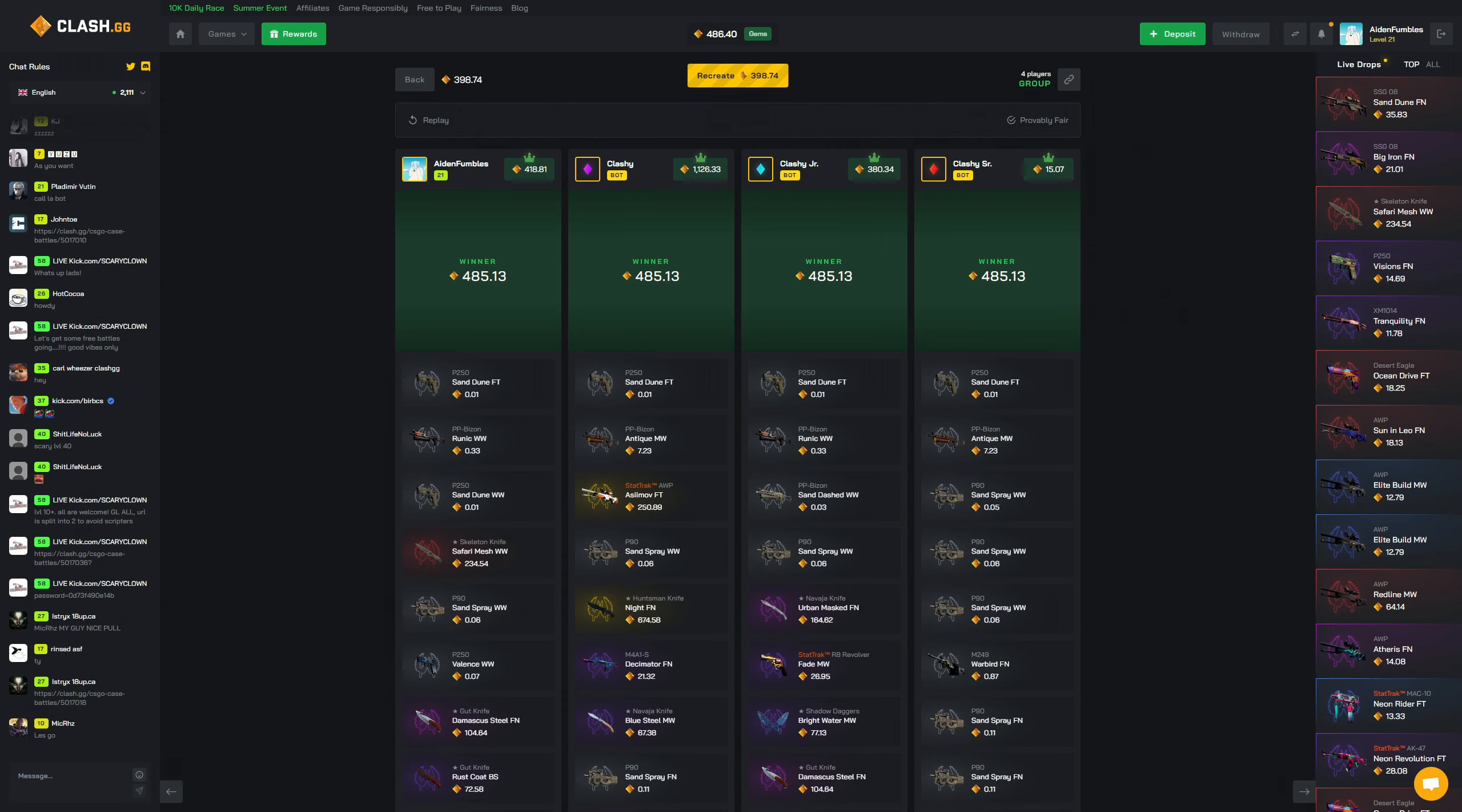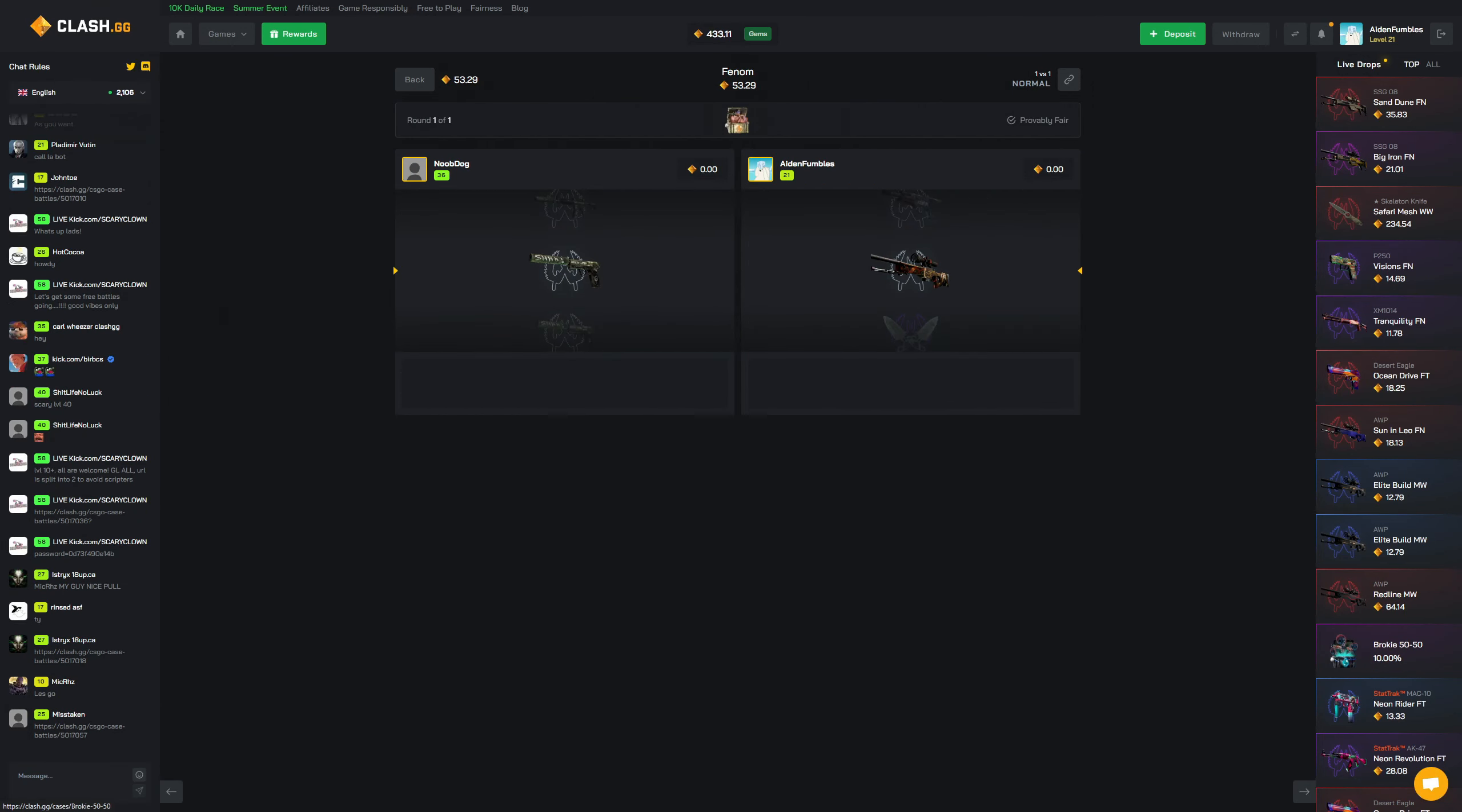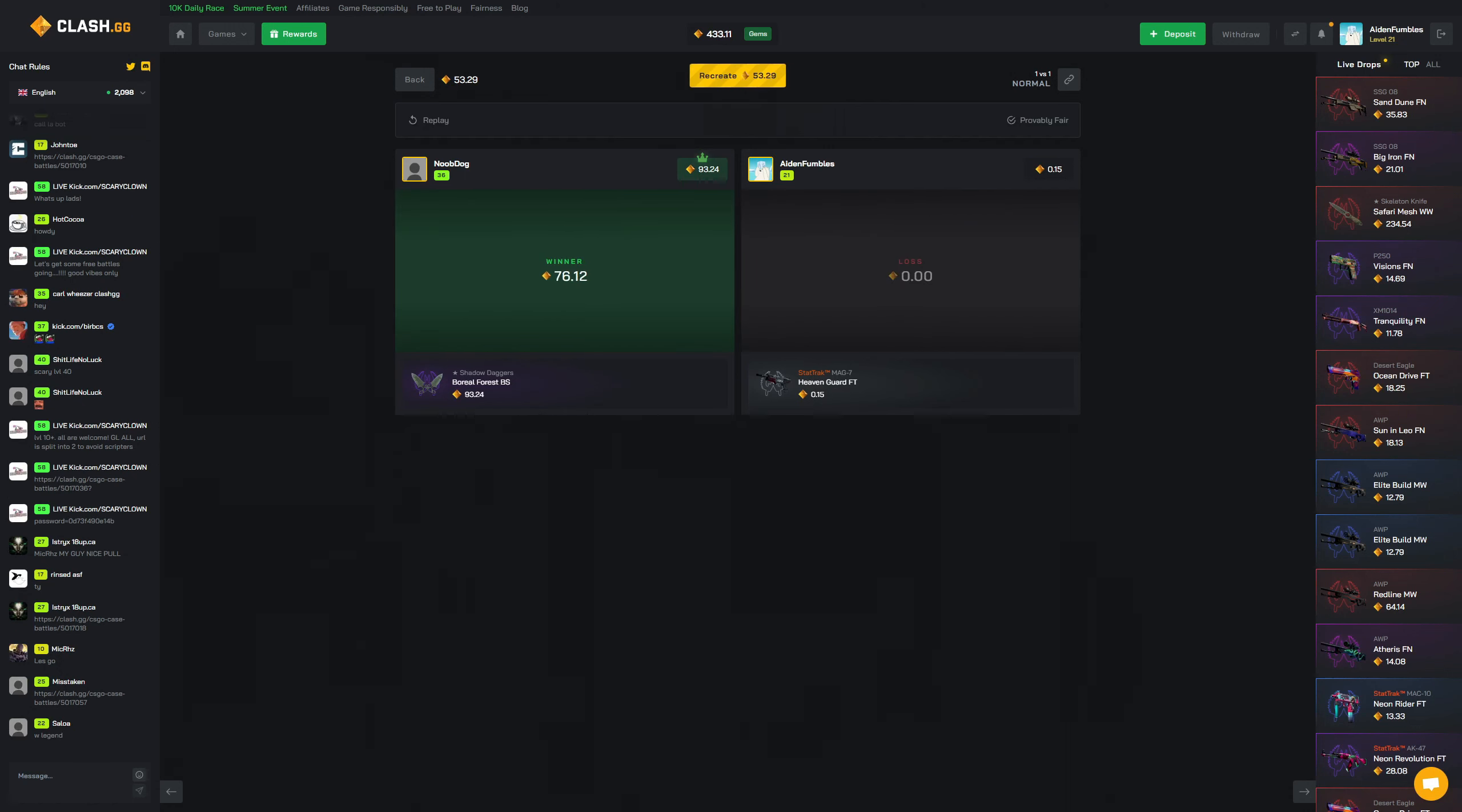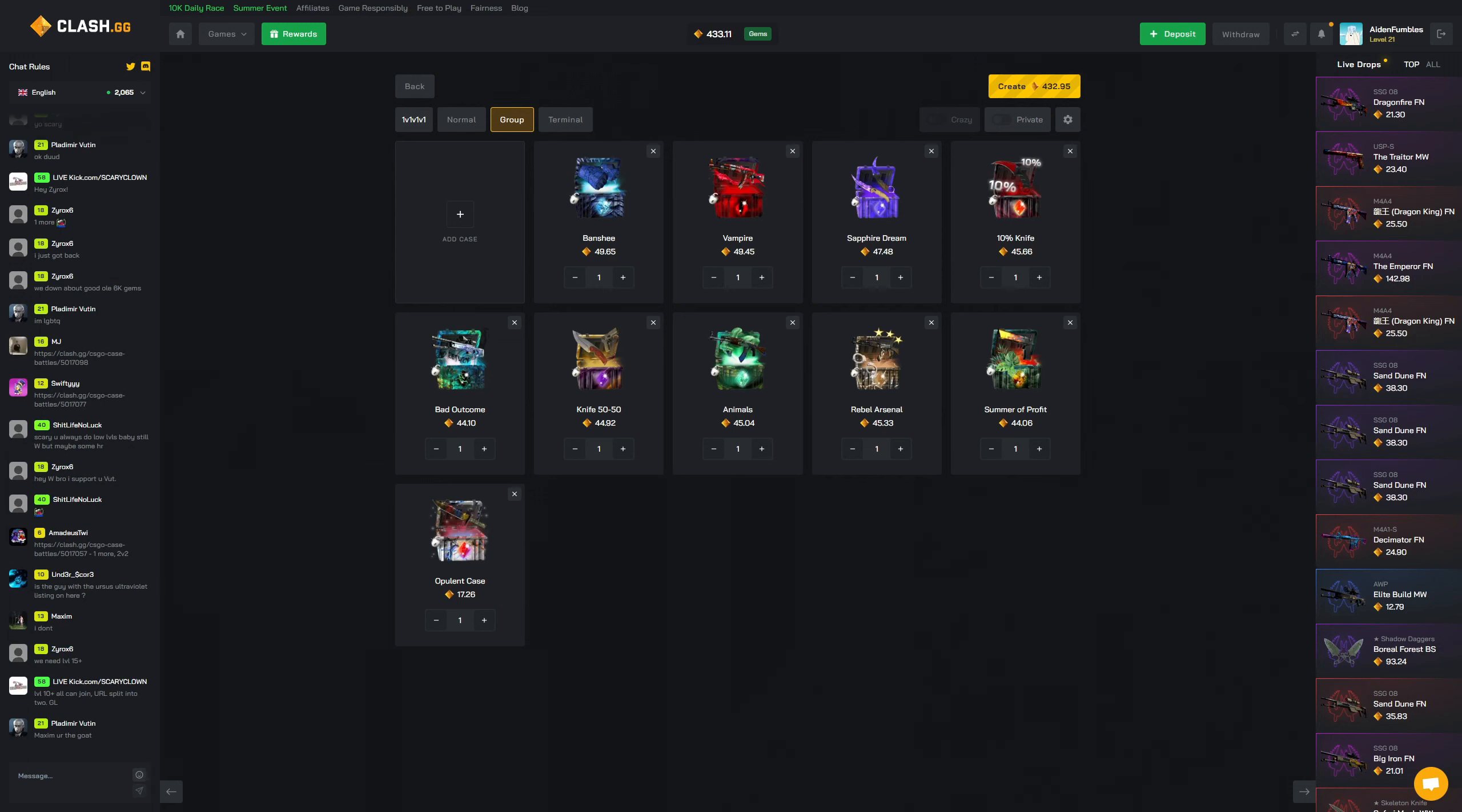All right, we joined one for 53, it's one case. Hopefully we can finesse Noob Dog here, that would be pretty lit. And I mean we definitely don't, but hey it was worth a shot.